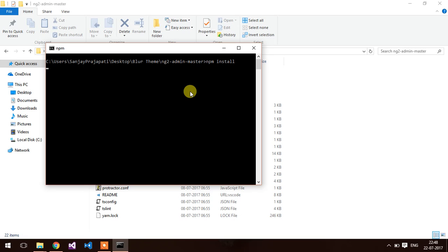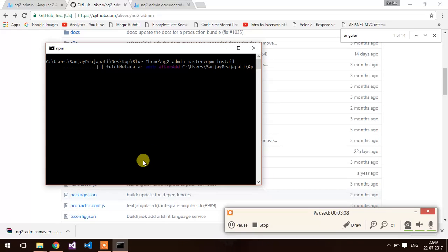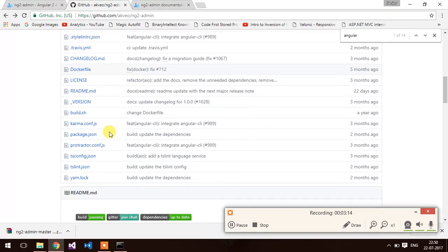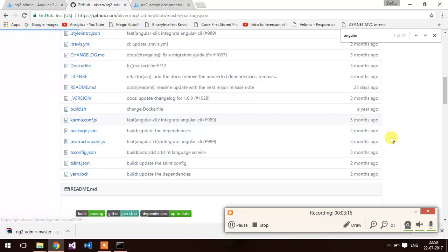It will take a little time so I am going to pause the video for a second. npm install will install the Angular modules from the package.json file. Let me show you this file.